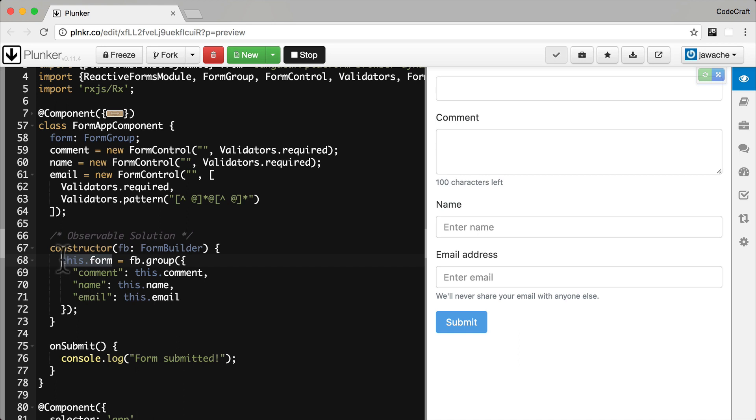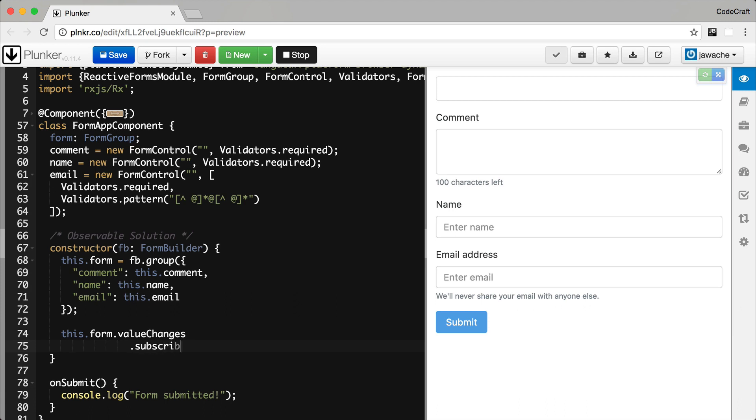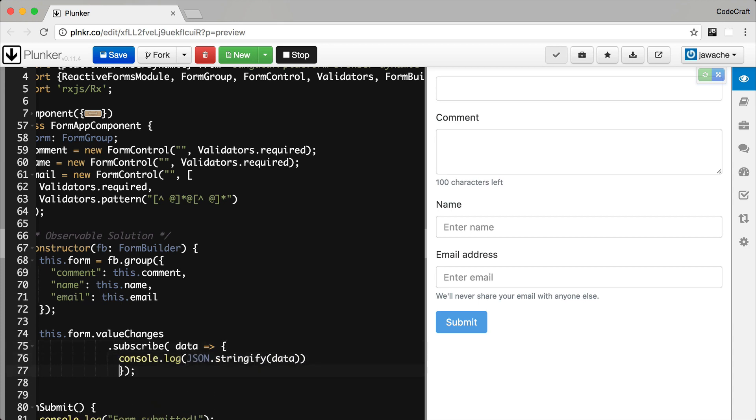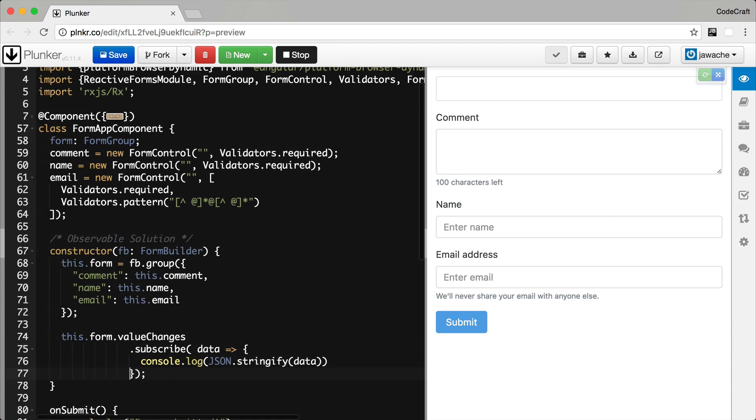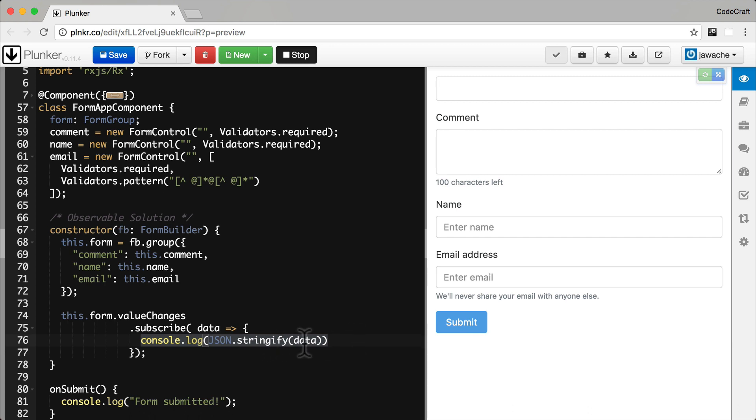In the end, we create a form instance on our component. This instance exposes an observable, a stream of all of the input fields of the form combined into an object. It exposes that observable via the value changes property. Then we can subscribe to that observable and print out the current value of the form in our console. Value changes is the observable of the form. We subscribe to it and then we're just printing out the data to the console.